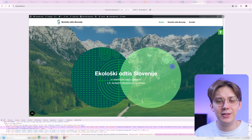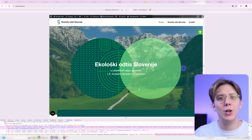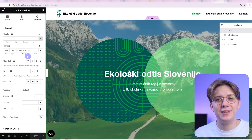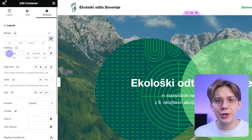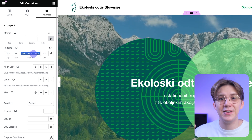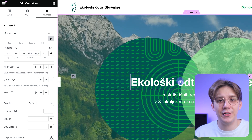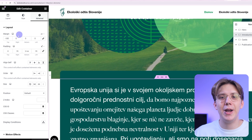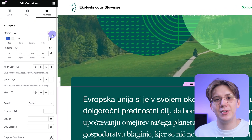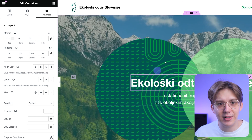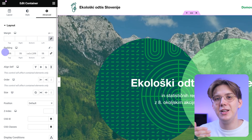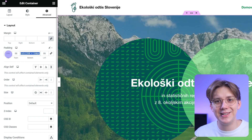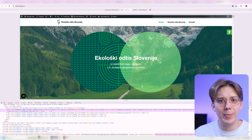If I only used % or VH or whichever responsive unit, it would become uneven fairly quickly. But by using the calc function, I set the bottom padding of this large container to 25% — the same as the top — plus 150 pixels. Then I set my negative margin for this container at minus 100 pixels. So as the screen gets smaller, because it's set to %, the padding shrinks too. But it stays even on the top and bottom, and the overlap always stays identical because it's set to minus 100 pixels.